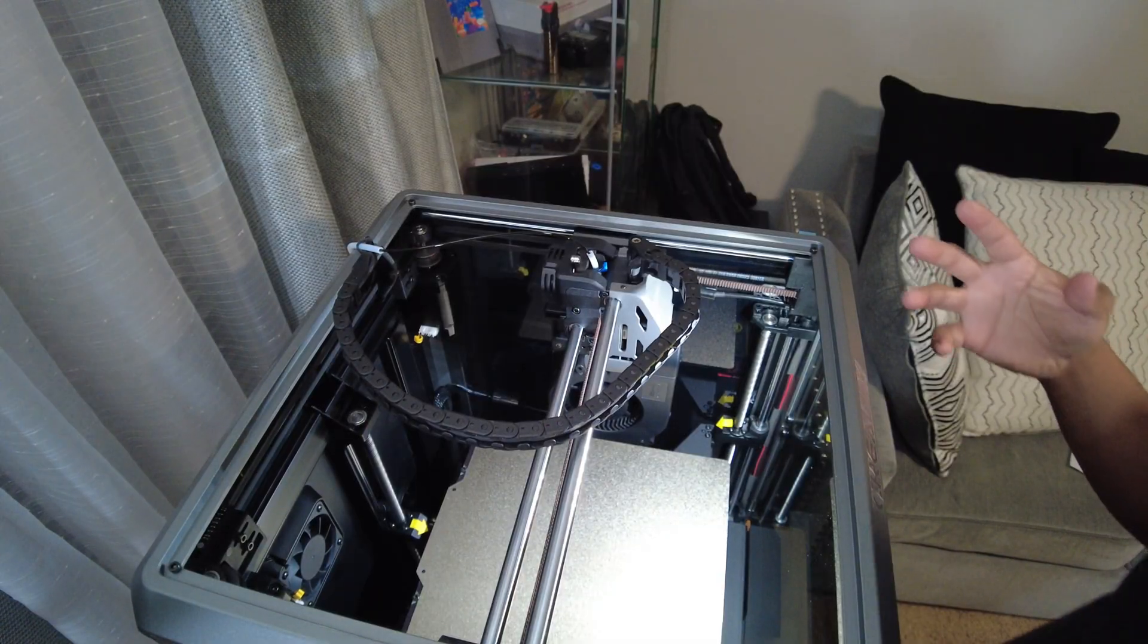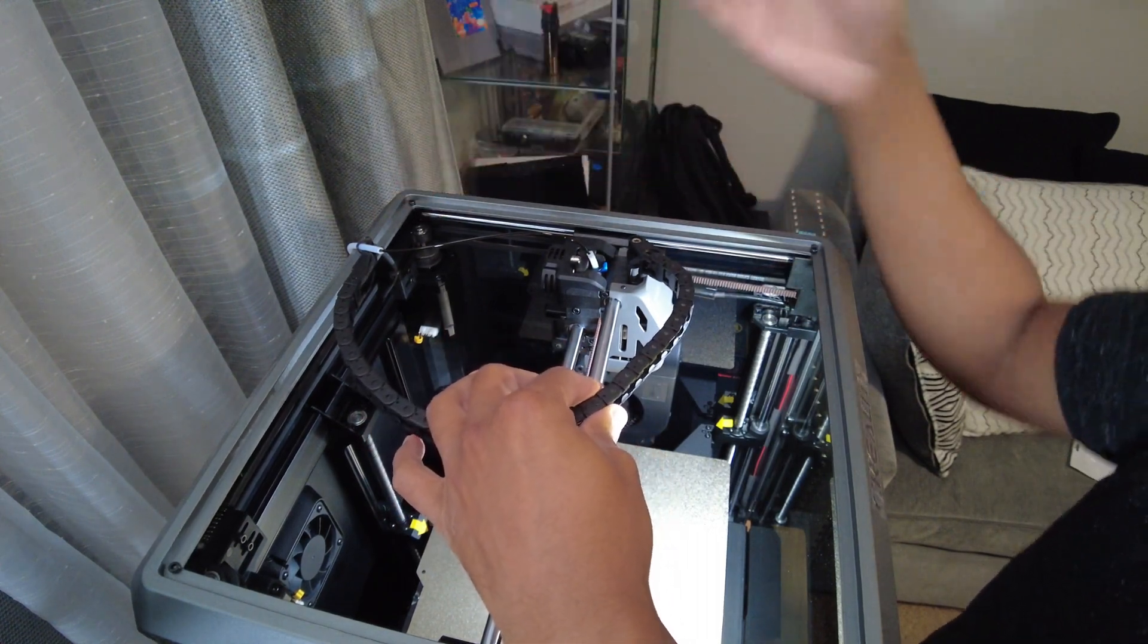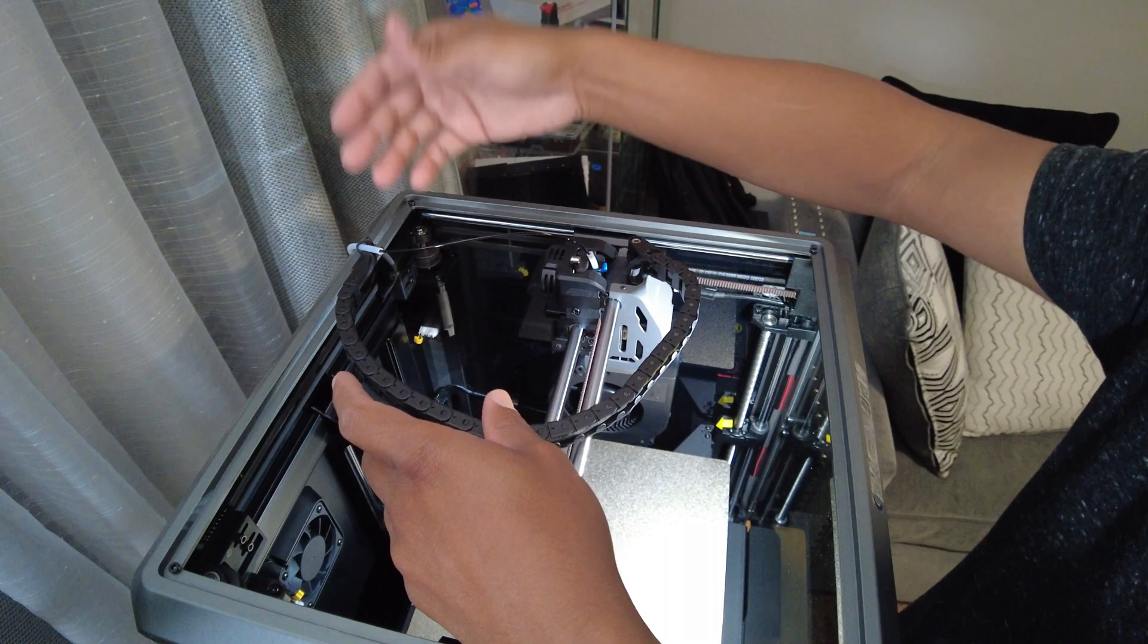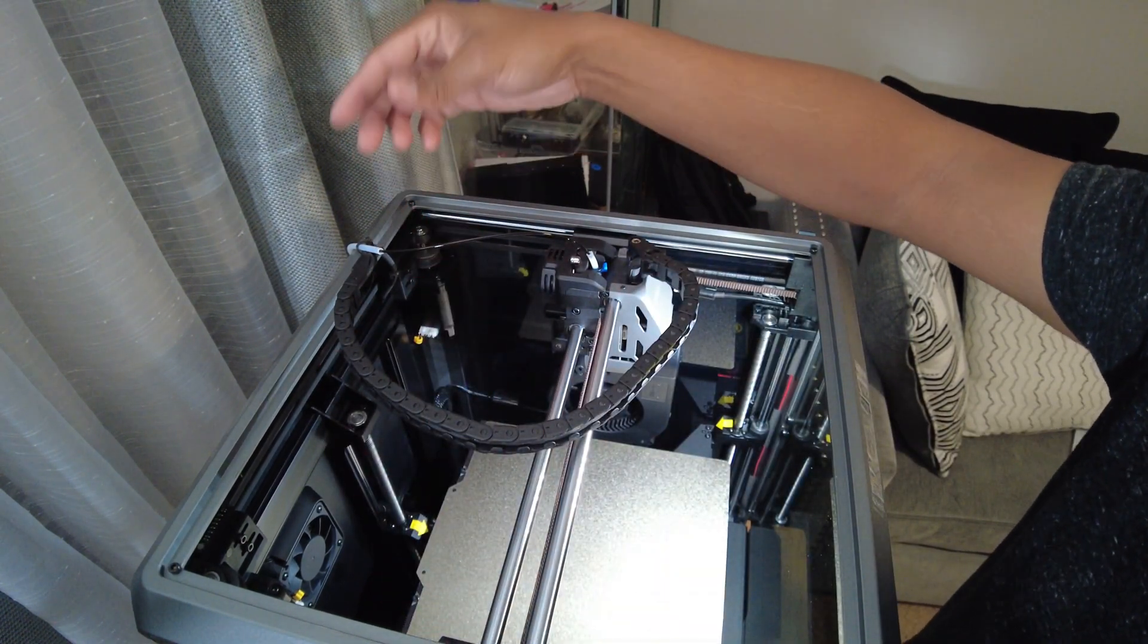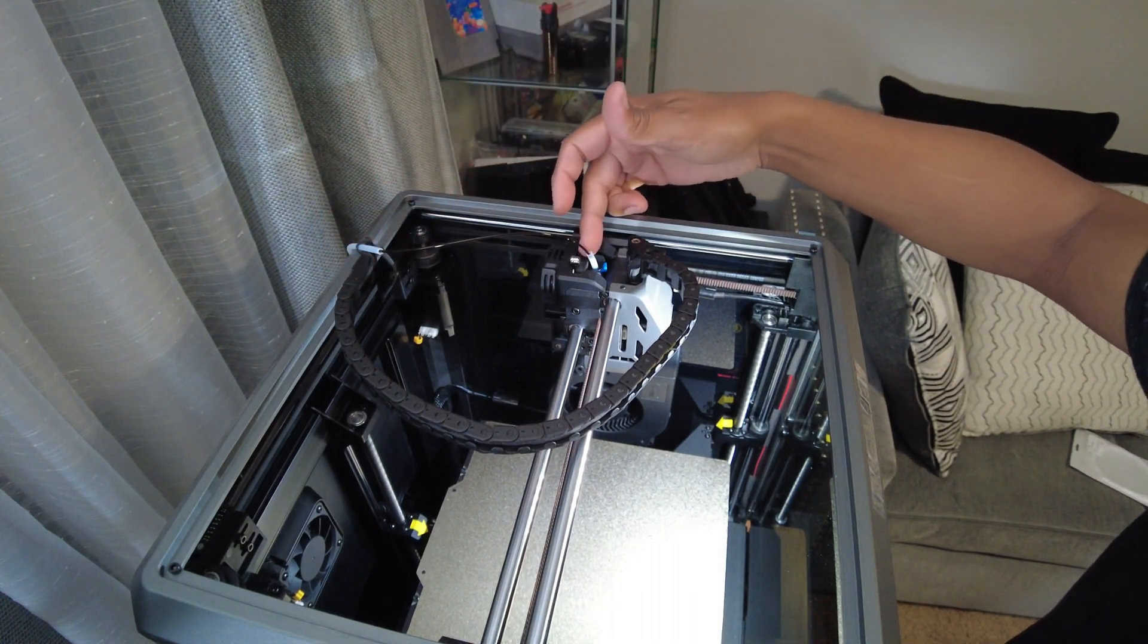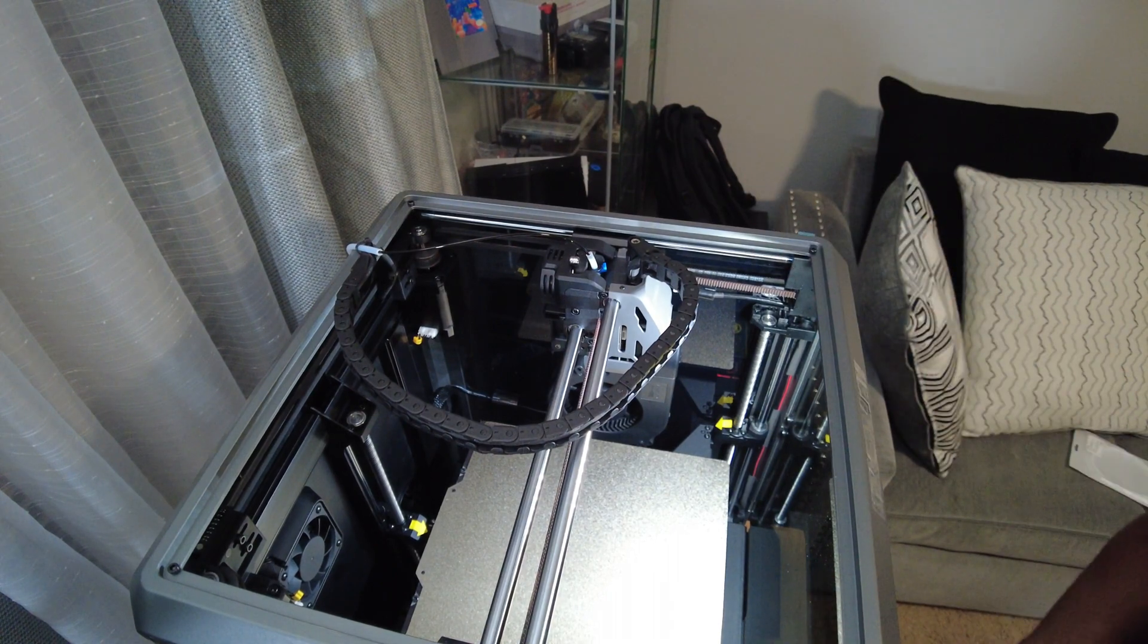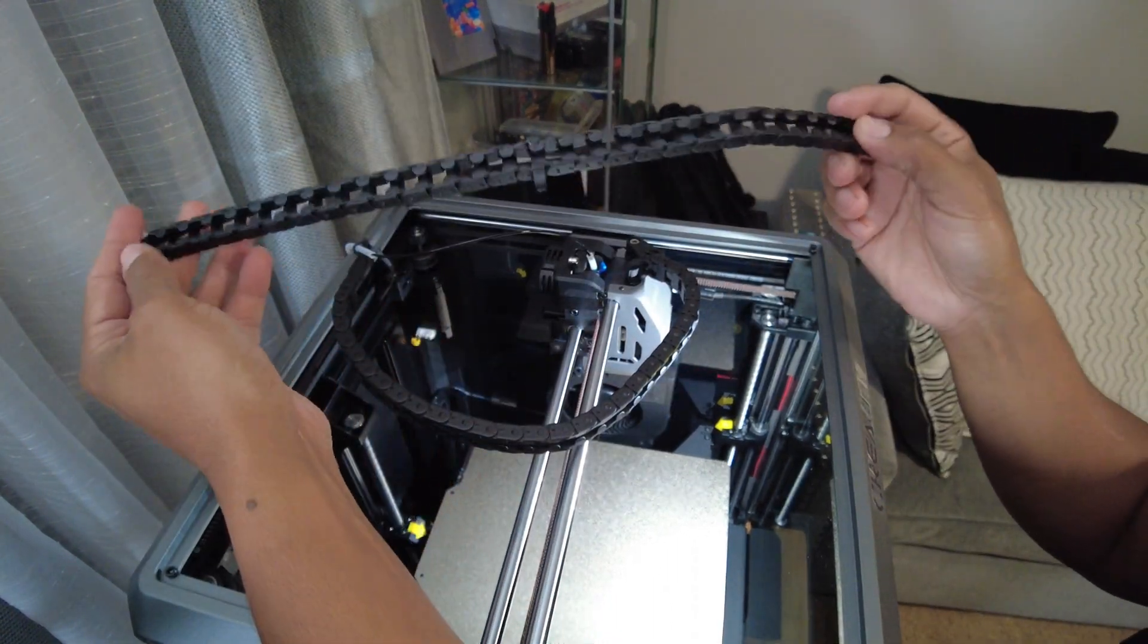In every video you see about the Creality K1, people recommend taking the Bowden tube outside. Yes, it works. I did that and then I also decided to take the Bowden tube that came with my machine, cut it because it was pinched right inside, cut it and then cut the other half over here and route the filament this way.